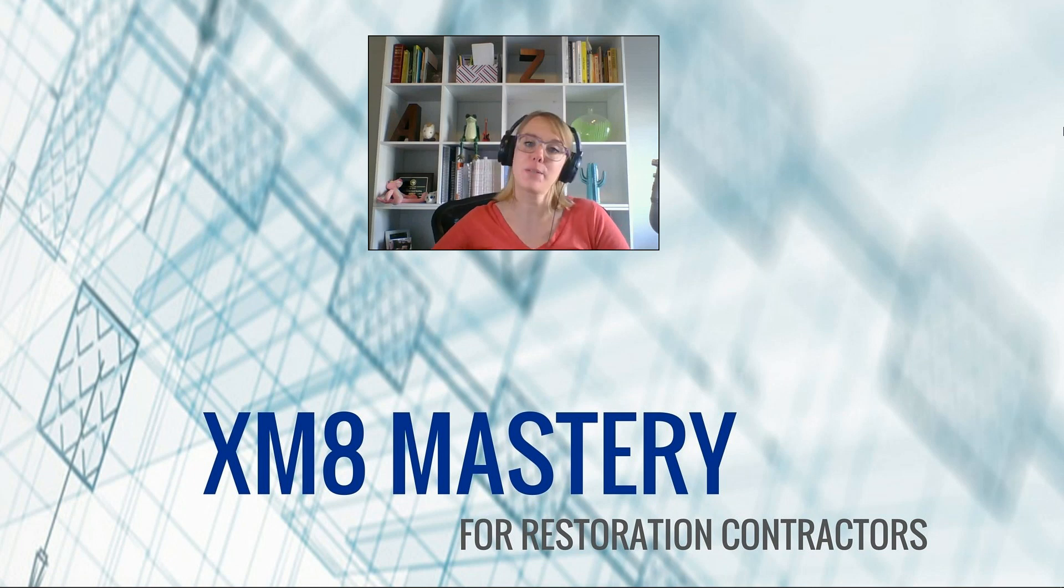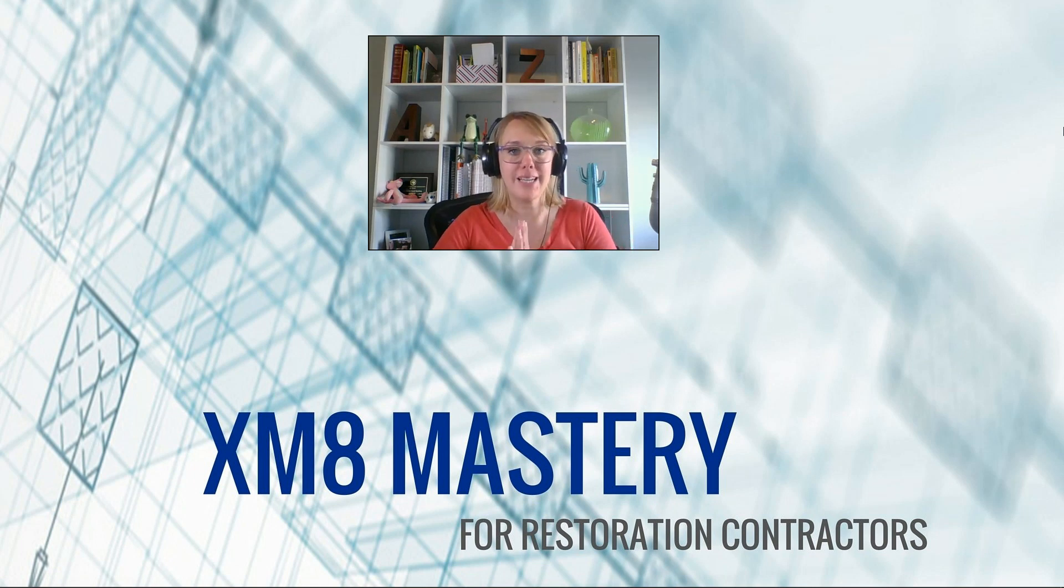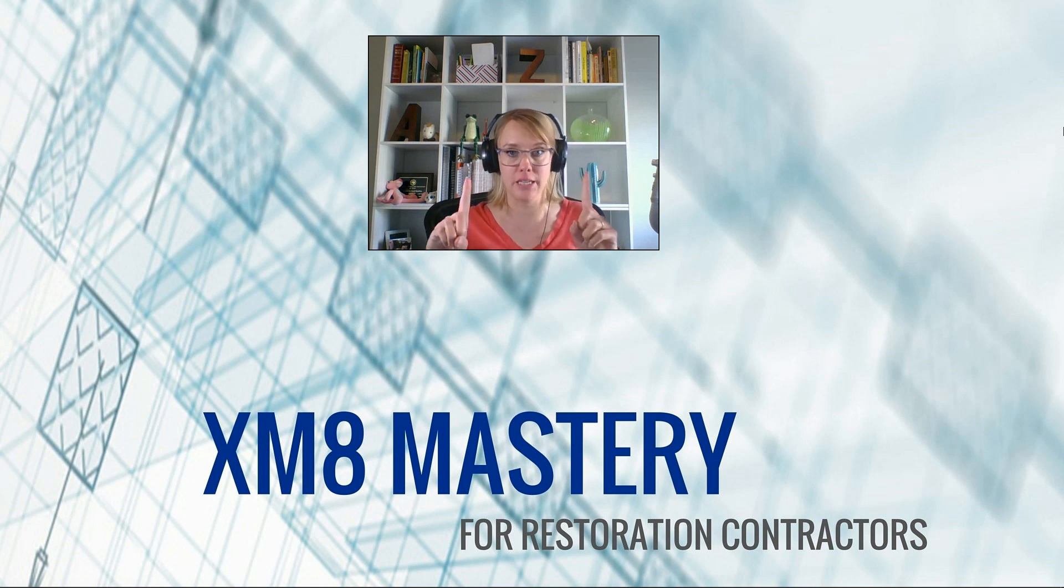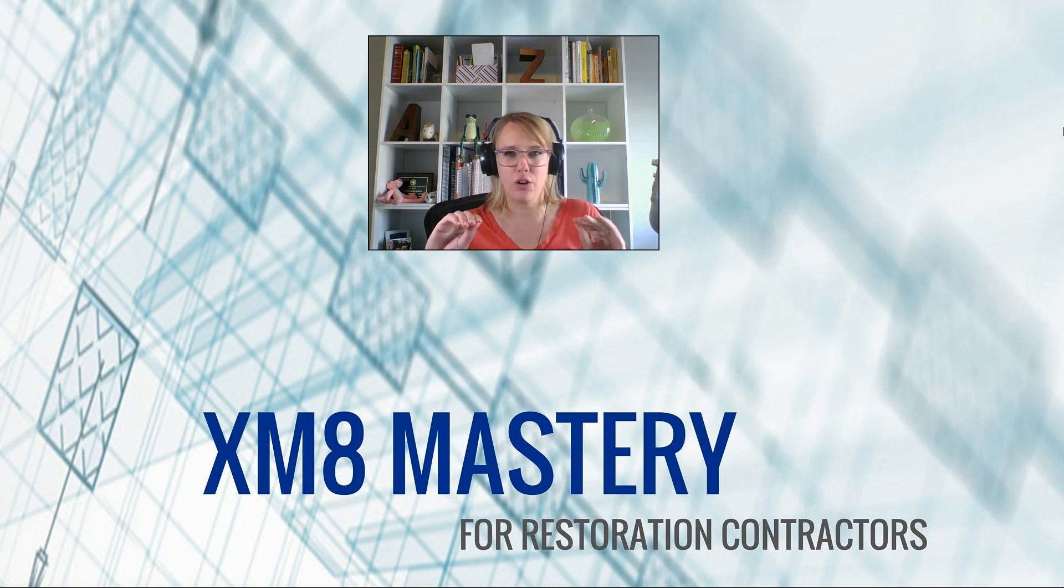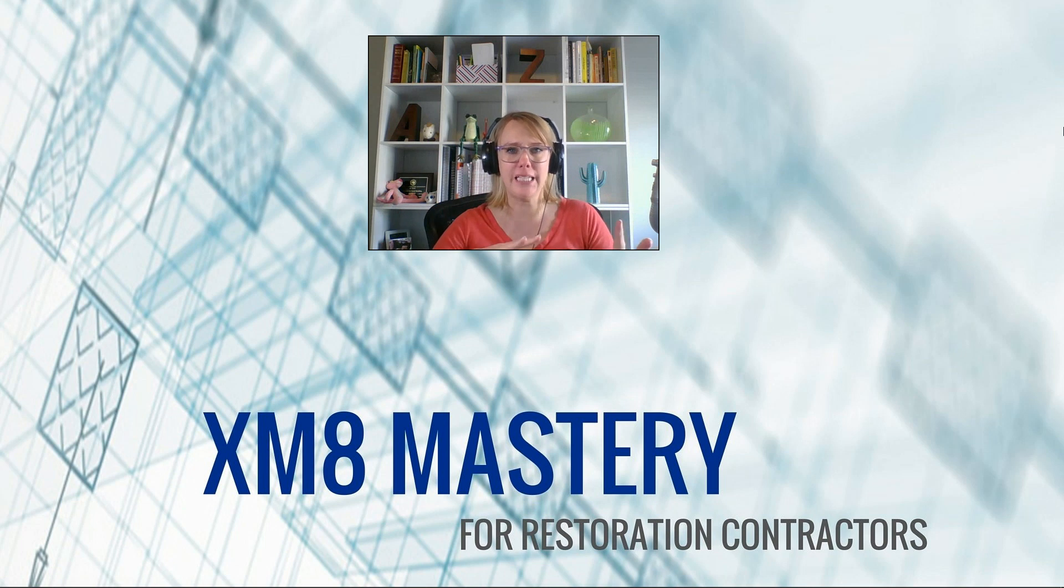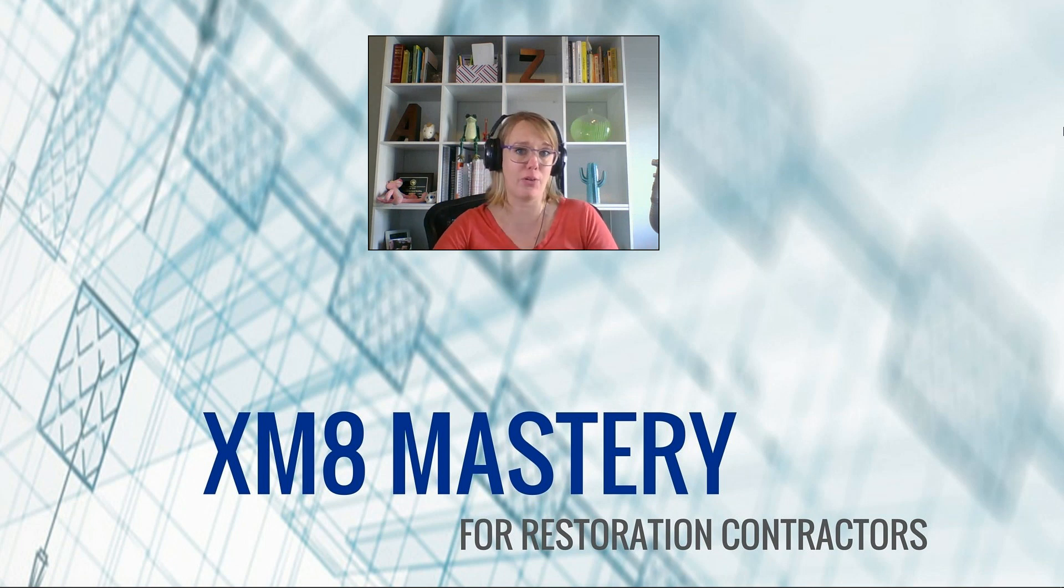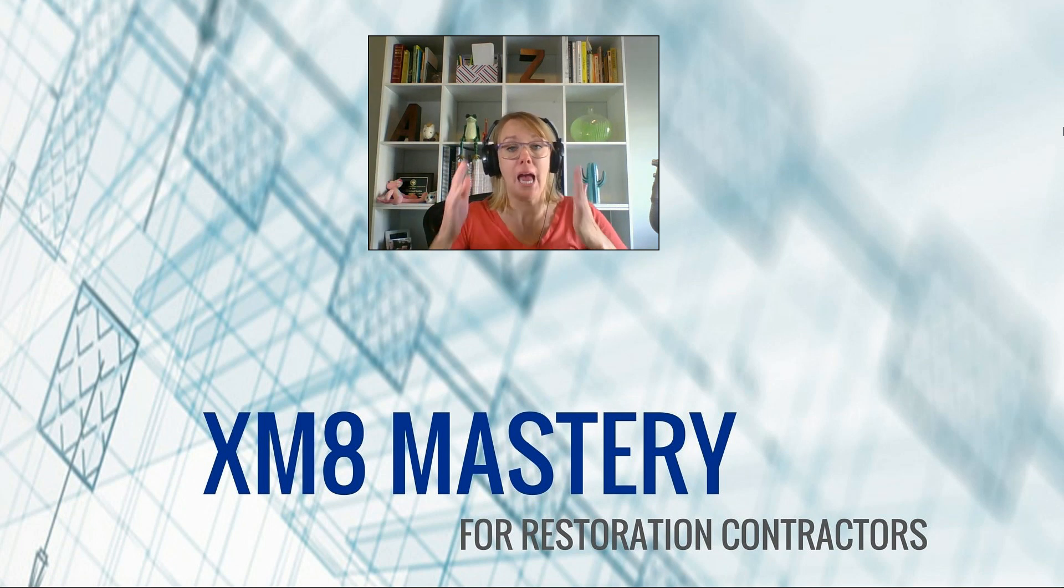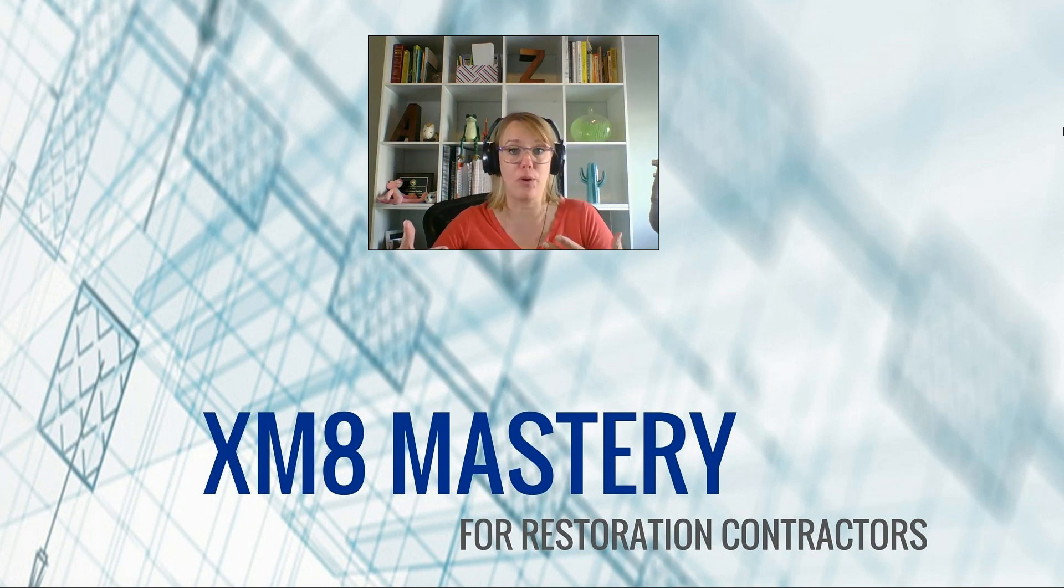Hello, it's Alina from Xactimate Mastery here, and today I would like to talk about the difference between macros and note templates. I think there's a lot of confusion out there on what each one does. A template is not a macro, and a macro is not a template, and the words are used interchangeably, and I think people are just super confused about what is what.